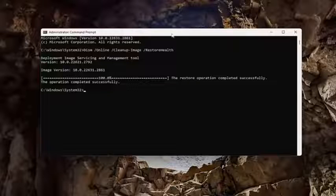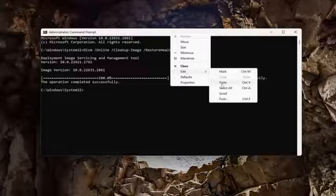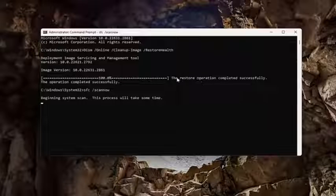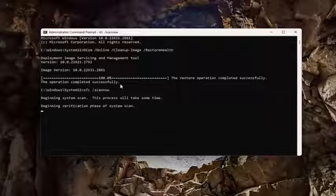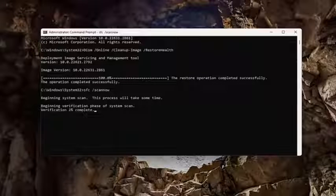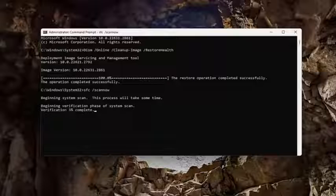Once that scan has concluded, go ahead and copy and paste the second command from the description of the video. It's going to be the System File Checker utility scan.